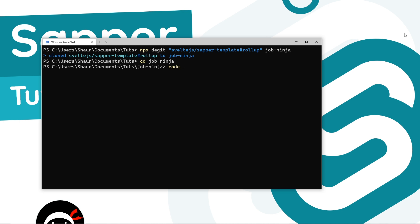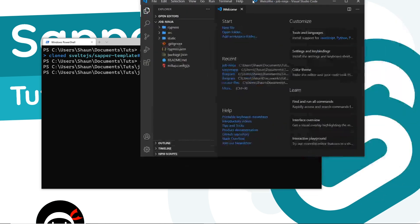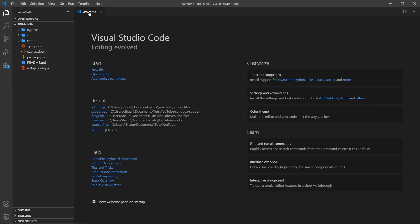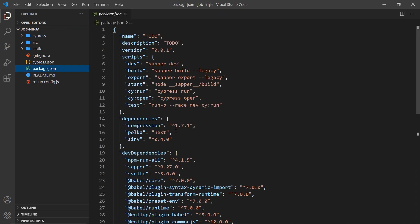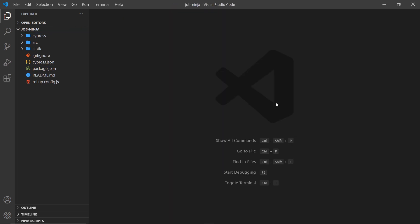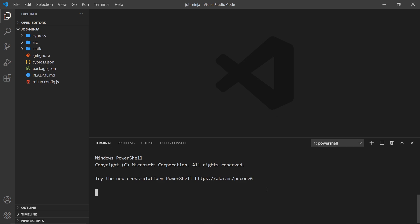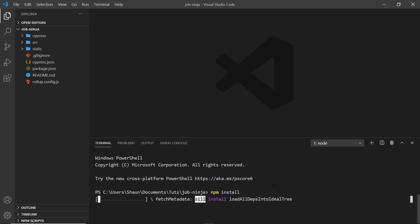This is the starter project. The first thing we need to do is install all of our dependencies that are currently listed inside package.json. Let's open up a terminal and type npm install, and that's going to install everything for us.